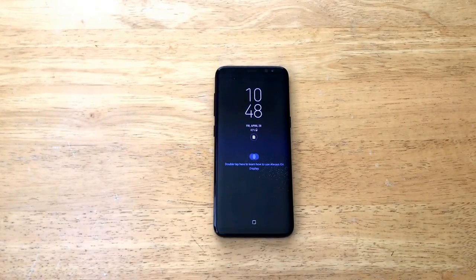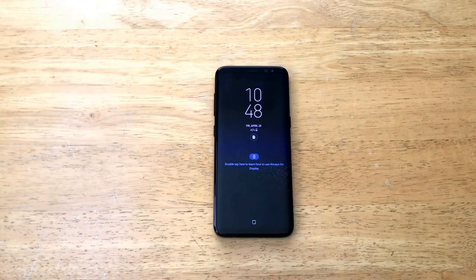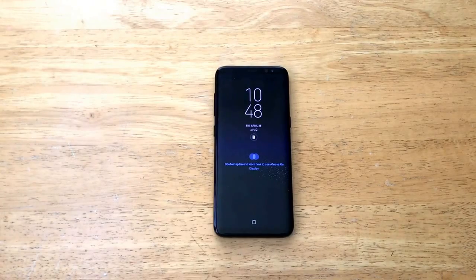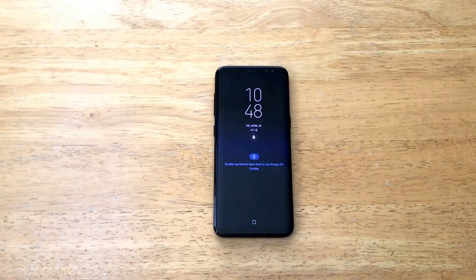How's it going viewers? Thank you guys for watching this video. In this video I'll be showing you guys how to turn the flashlight on and off on a Samsung Galaxy S8.